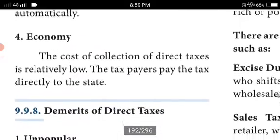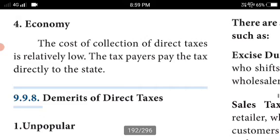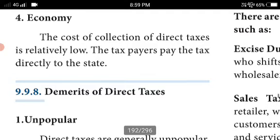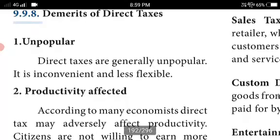Economy: the cost of collection of direct taxes is relatively low, as the taxpayers pay the tax directly to the state.